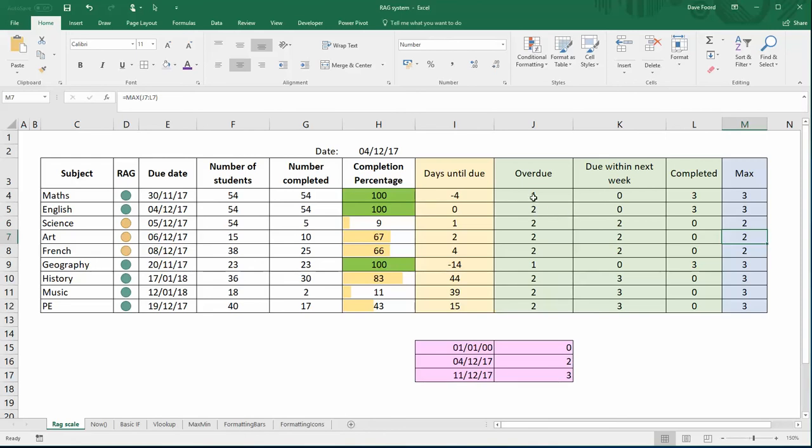It took me a little while to work out the logic to get the right values, to the one, two, and three, which is what I was ultimately aiming for to create my RAG scale. But it's going through the steps and going through the processes and just playing around and tweaking until you get the thing to do what you want it to do.